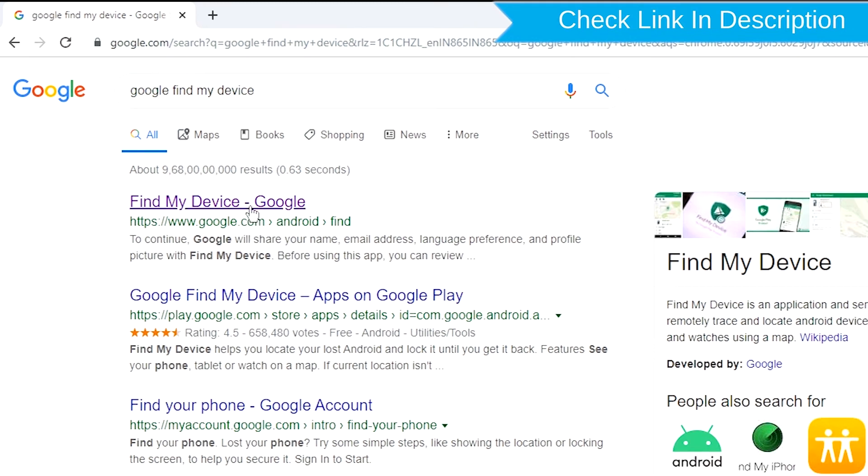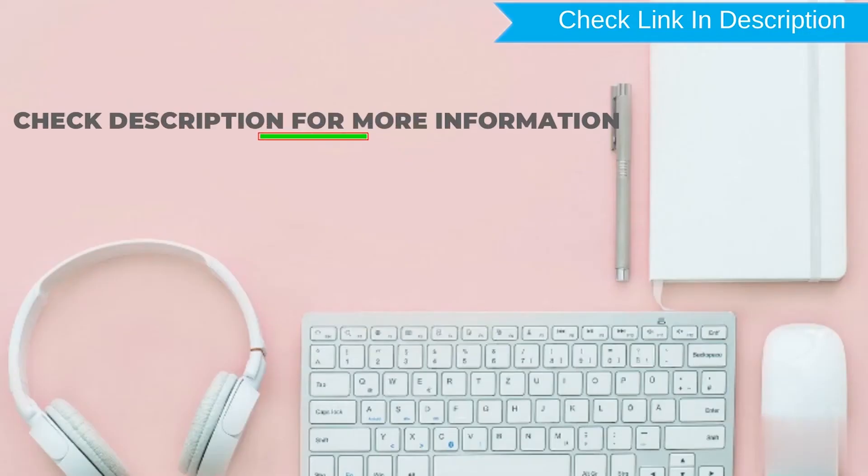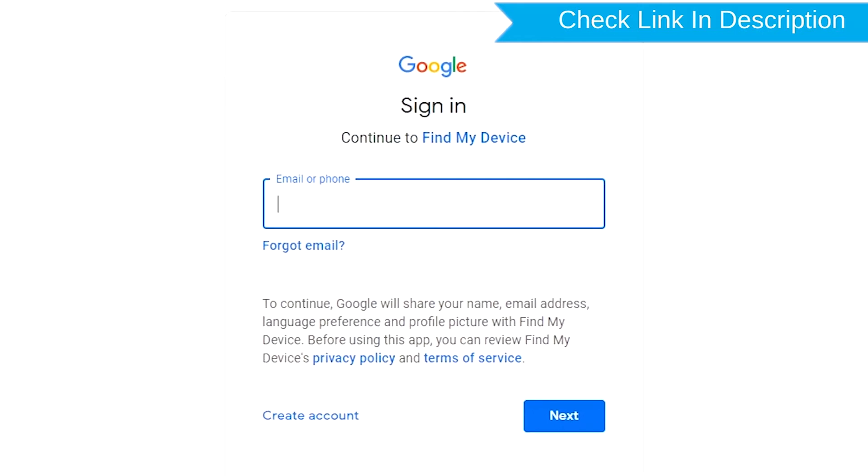Check the description for more information. Sign in using the Google Login Credentials which are used on your phone.